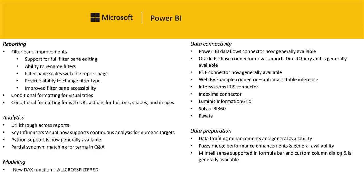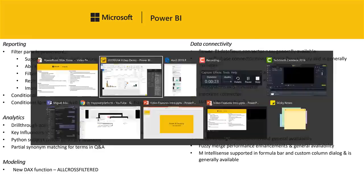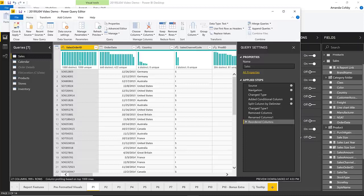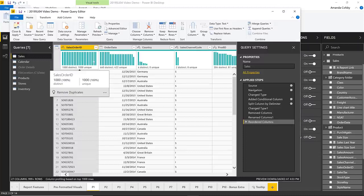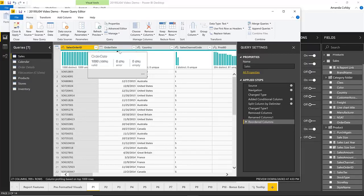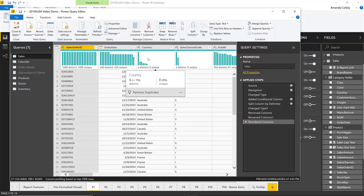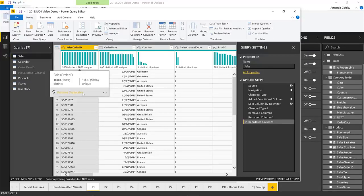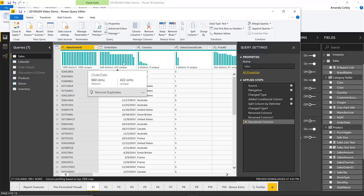Our last section, data preparation, also has some pretty major updates this month. The first is data profiling enhancements, and that feature is now generally available. If I switch over to my report and open up the query editor, you can see our data profiling UI at the top — the inline quality bar and the value distribution histograms. As you hover over it, you get some statistics and even some suggestions of things you might want to do like removing duplicates.